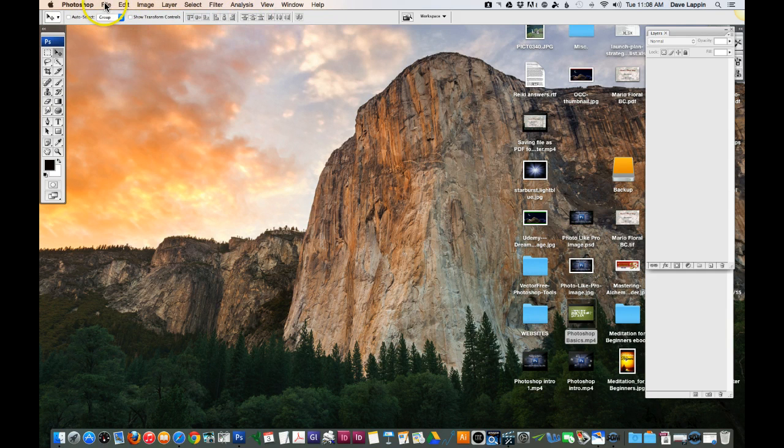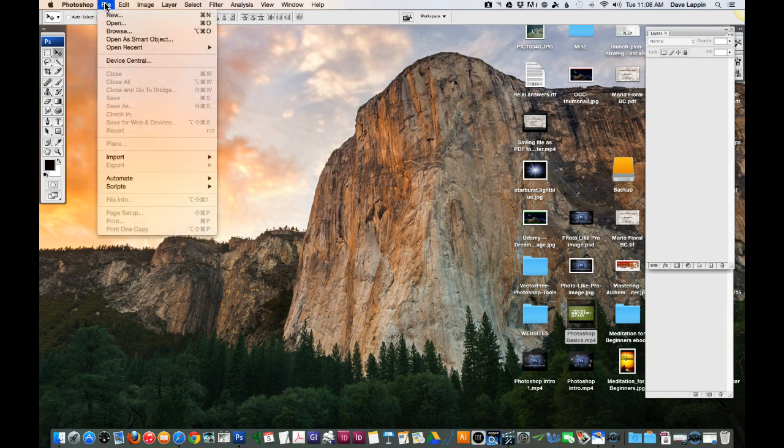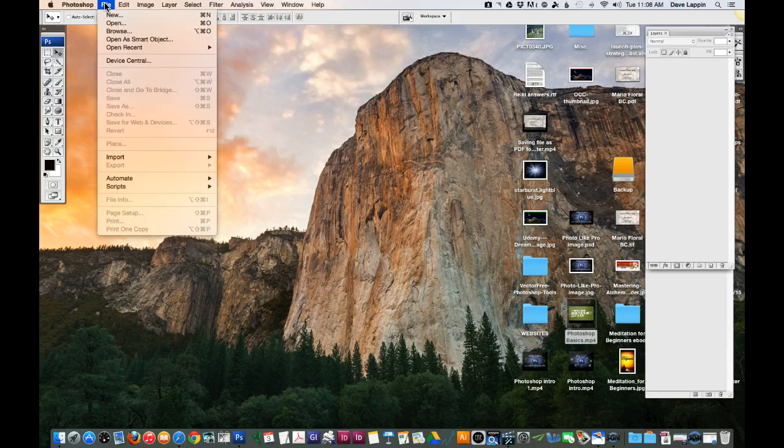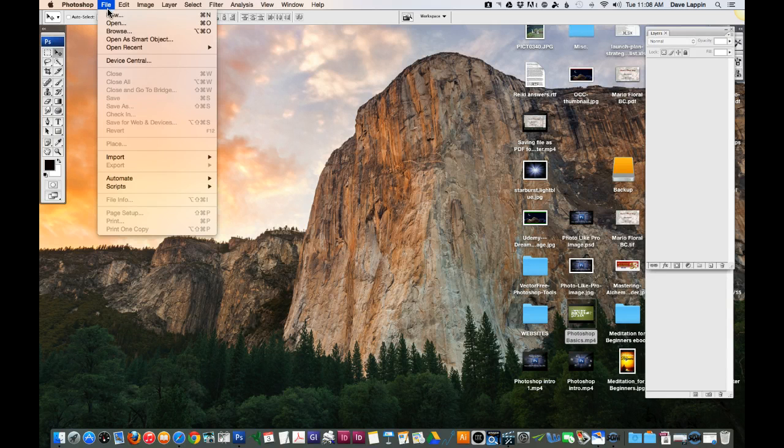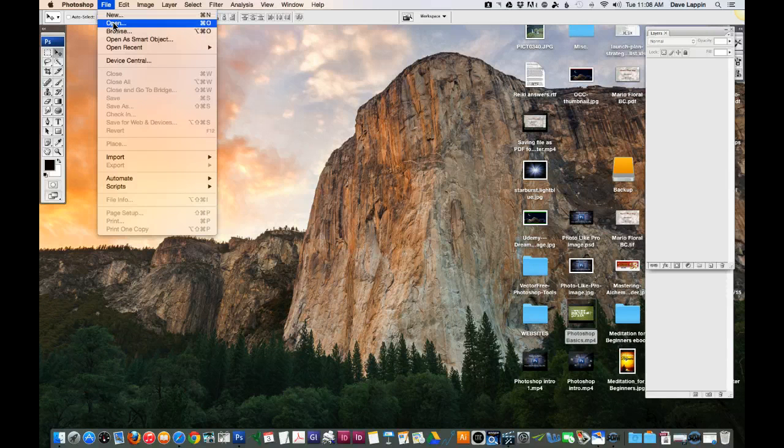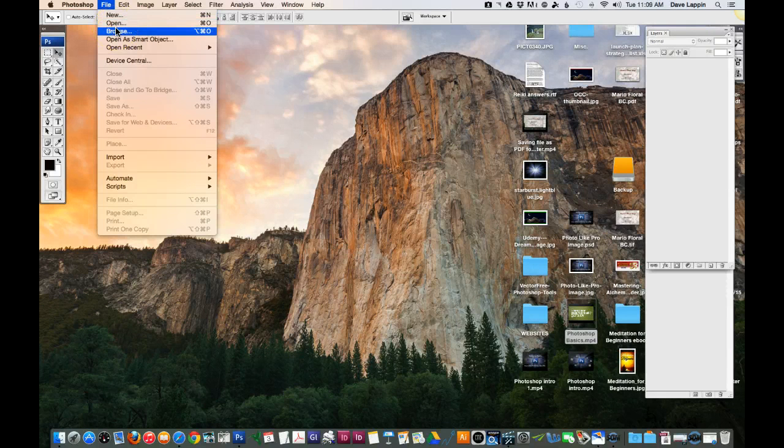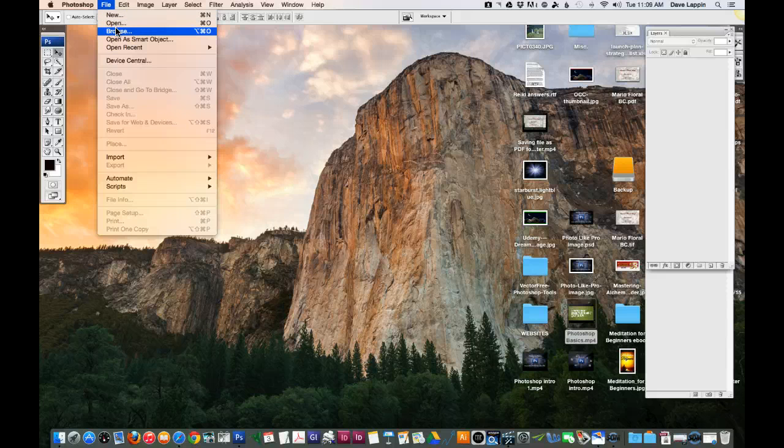If you go up to the top and click on File for example, you have the dropdown menu. You're going to see that from there you can create a new document, you can open an existing document, you can browse for an image. That's one of the things you can do.